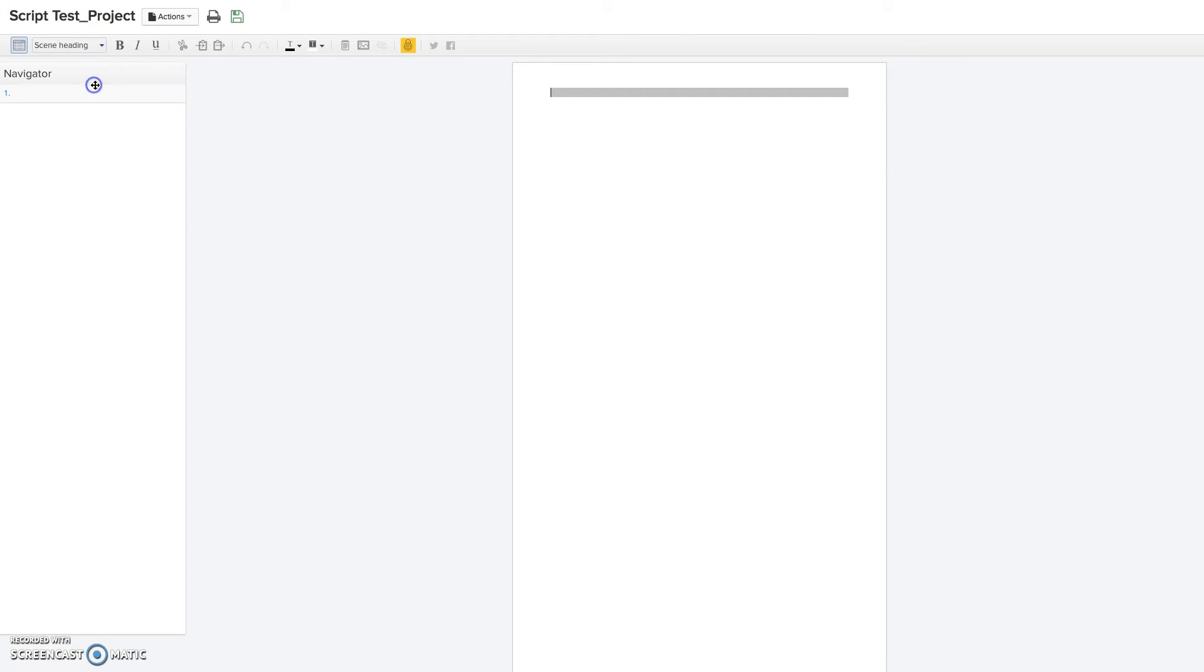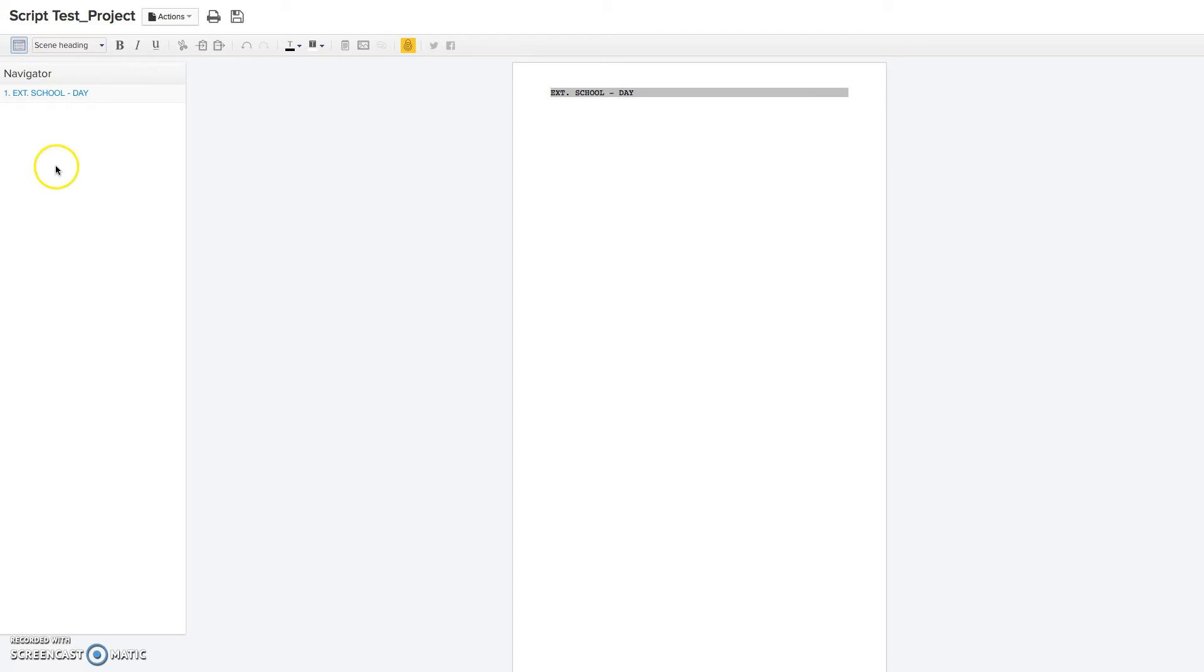So we'll begin with the scene heading, and just type exterior school day. And that's going to be your first scene heading. And as you can see, it pops into the navigation section here, and I'll show you on a sample script that all of the scene headings will be in this navigation bar.